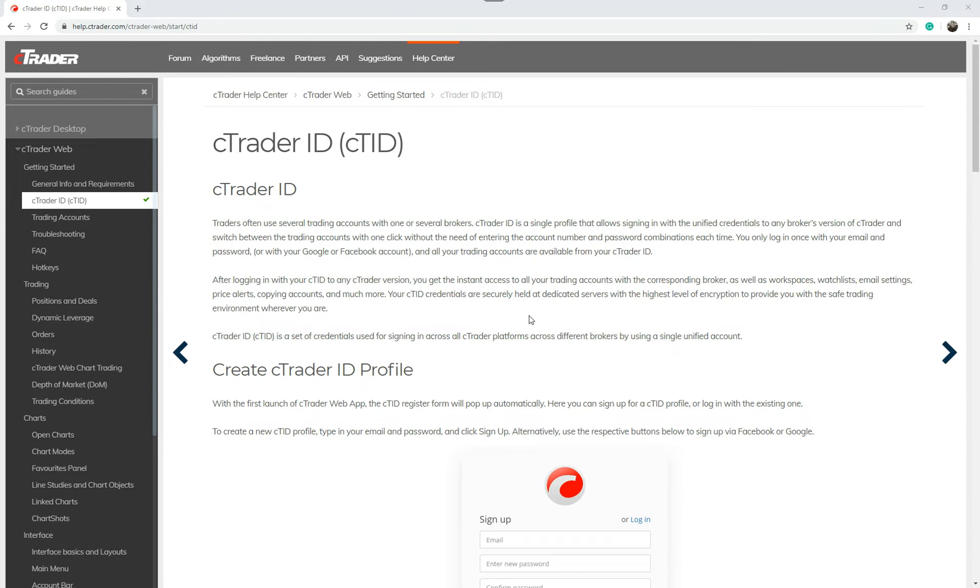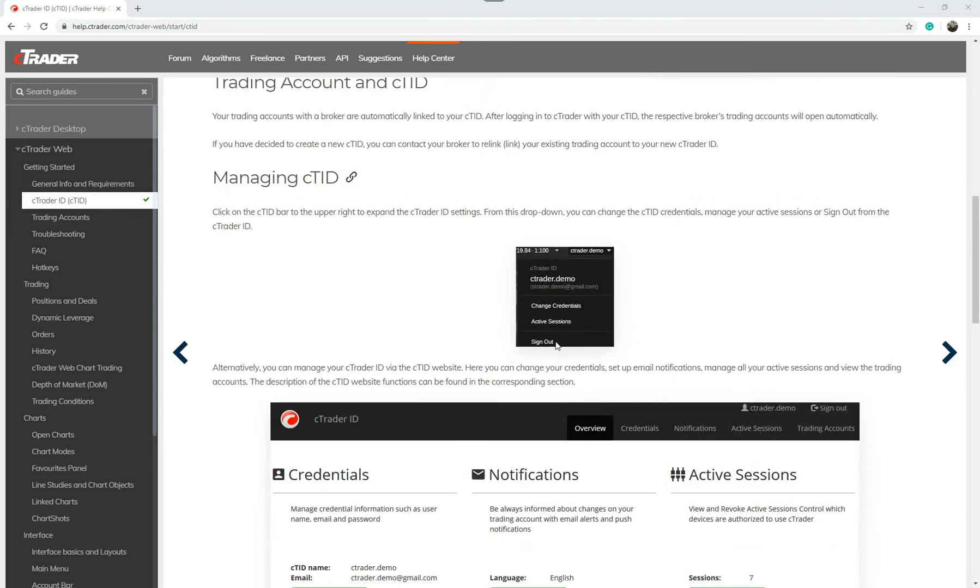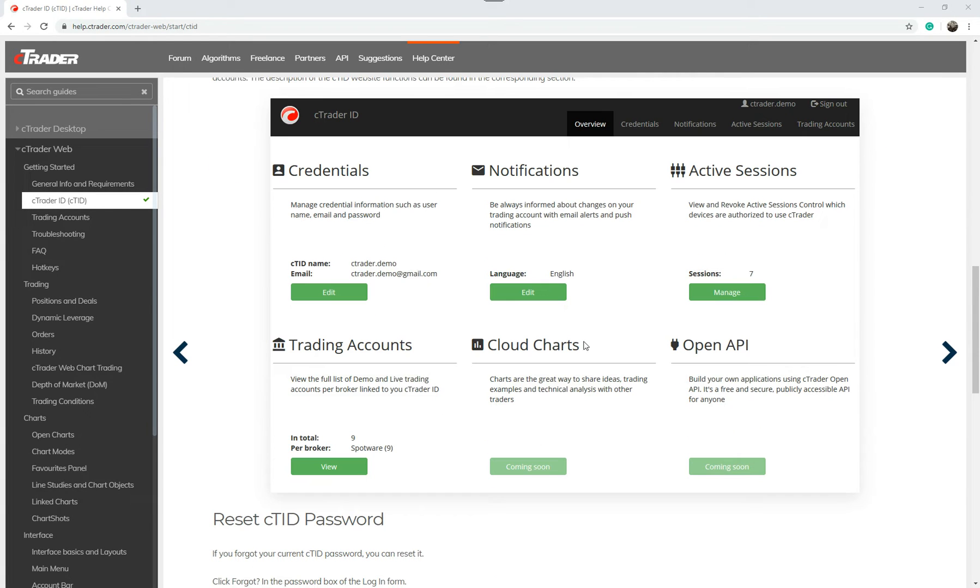This is the cTrader help page. If I scroll down this page allows you to change your credentials, notifications, active sessions, trading accounts, cloud charts, and open API.